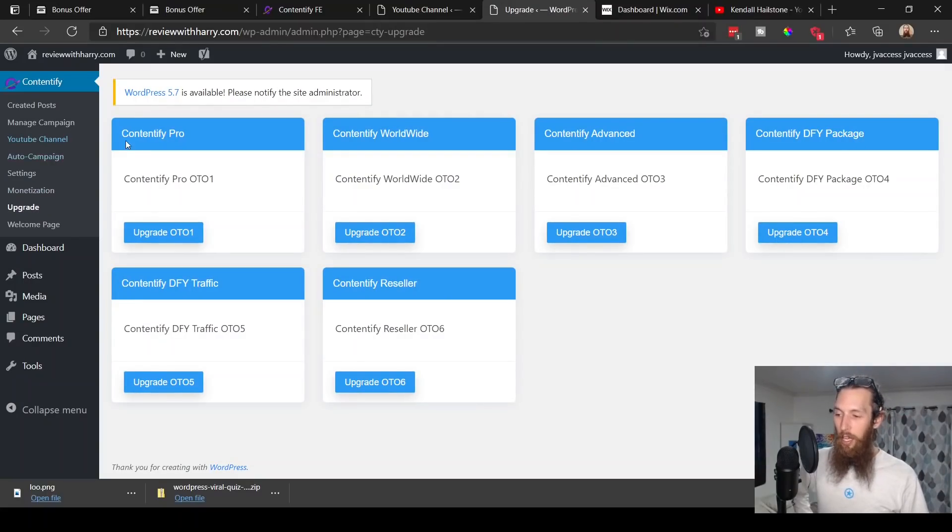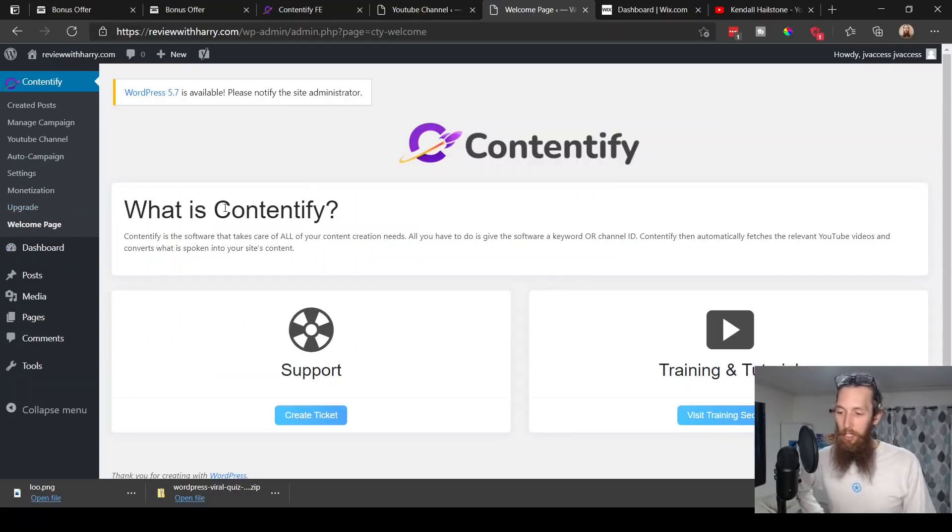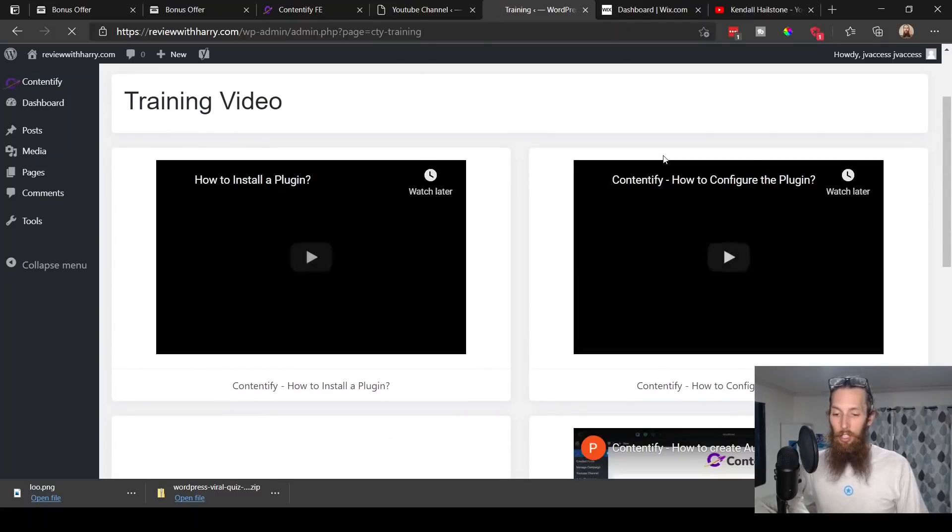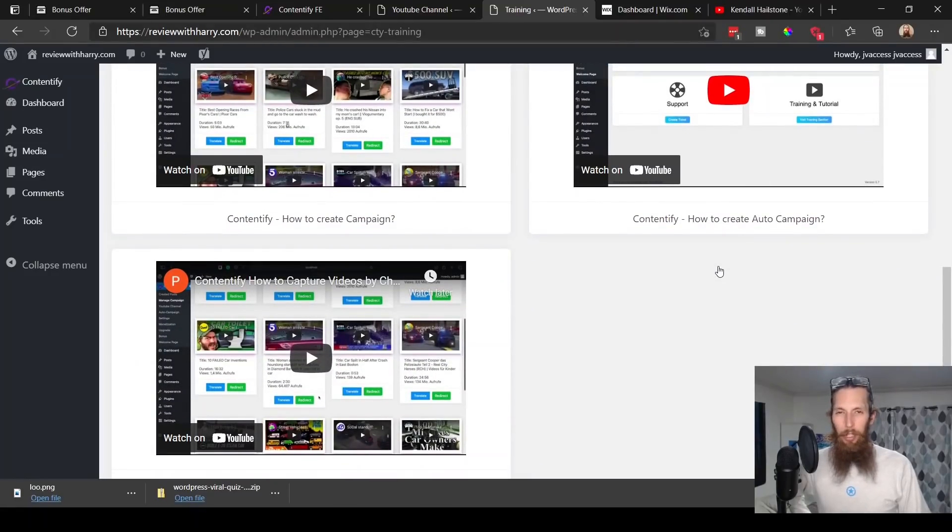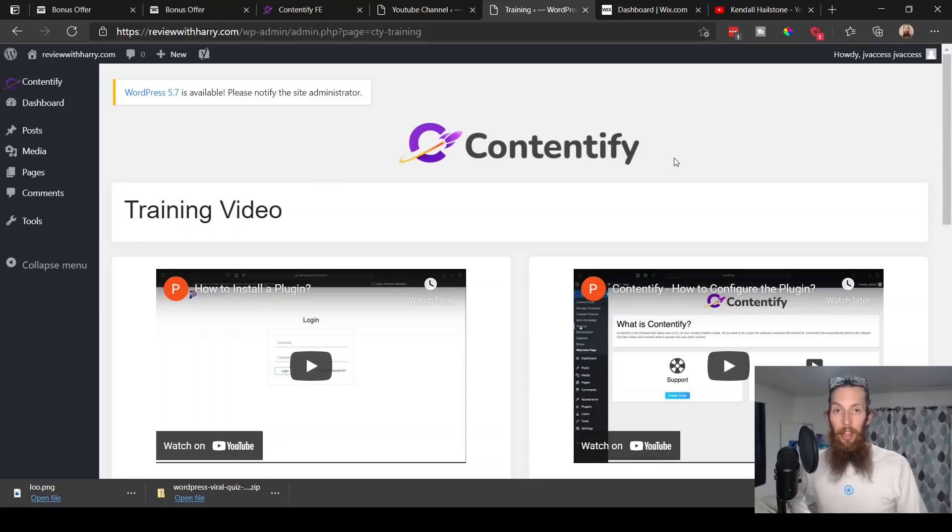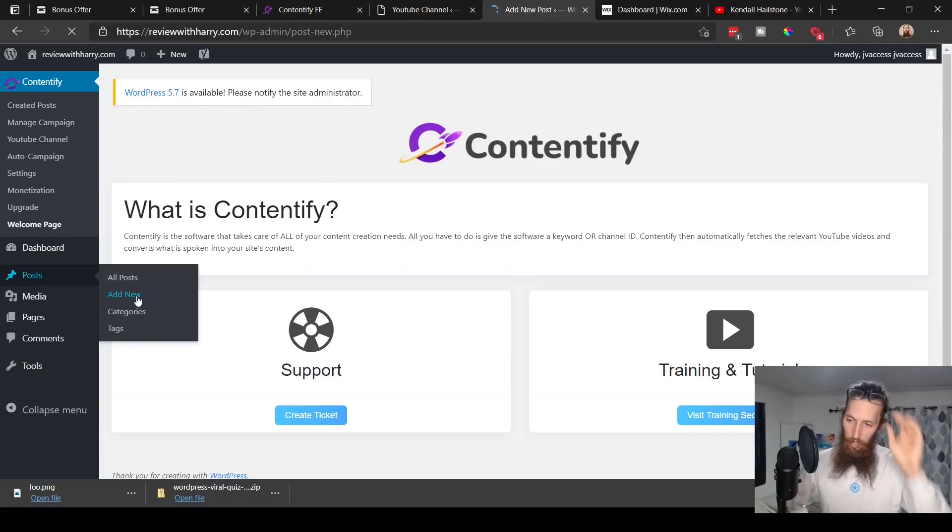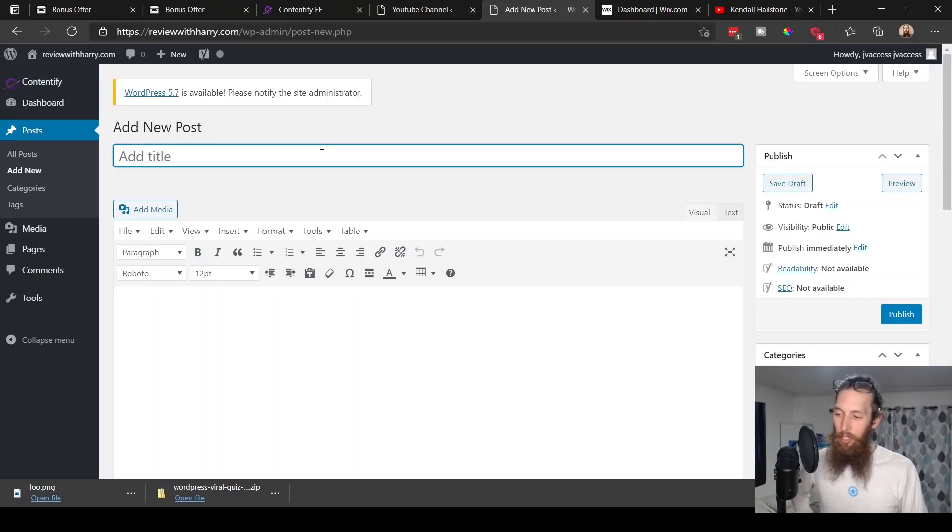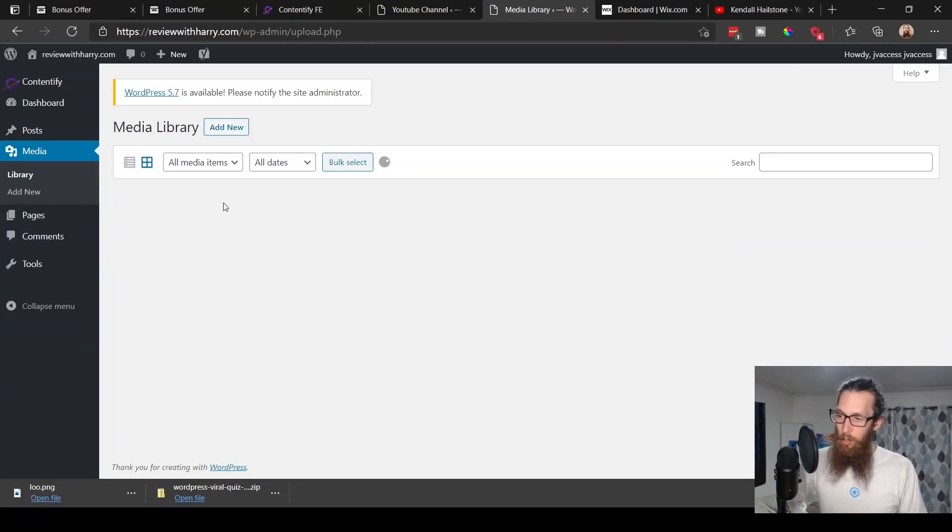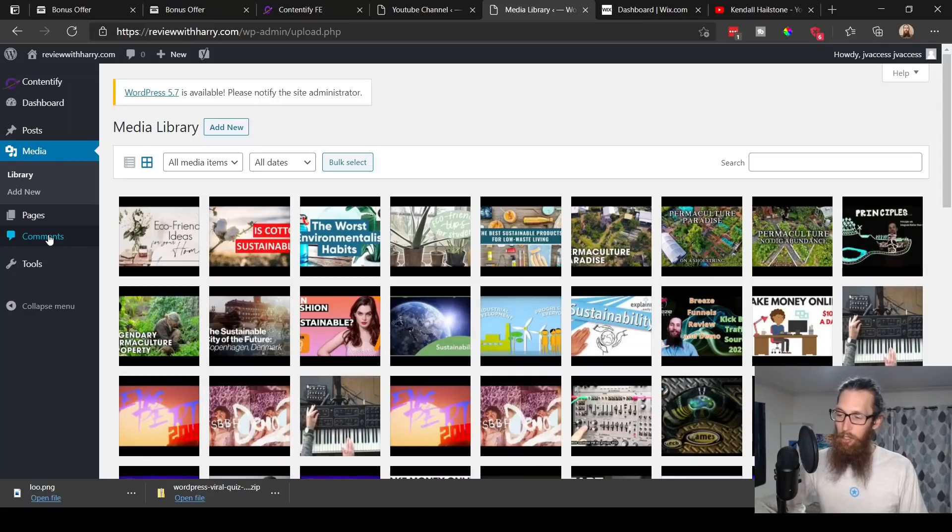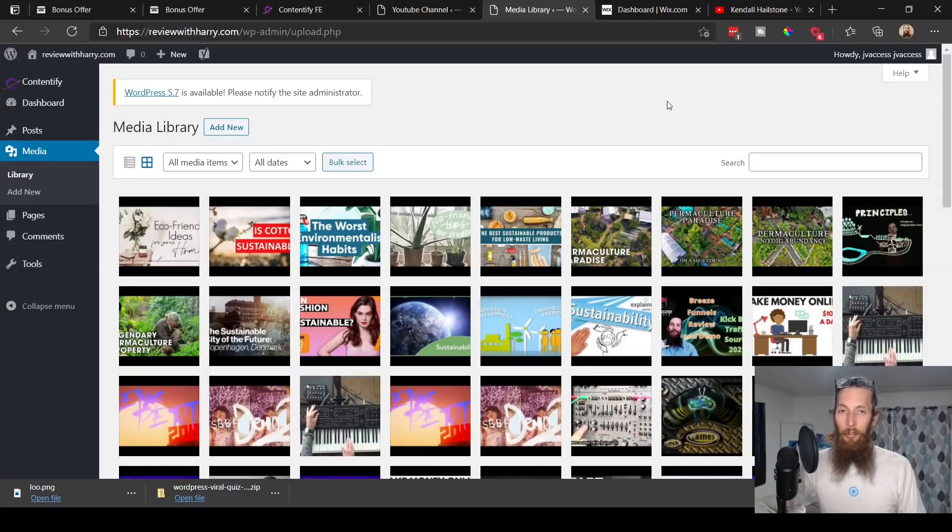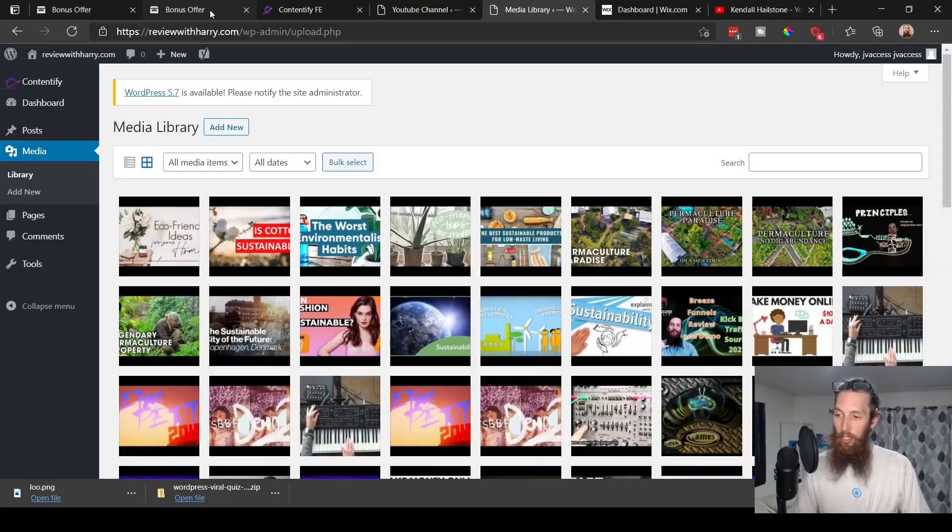If you choose to pick up any of the upgrades, down here under upgrade, that's where you would find them. Welcome page down here is where you would find your training and tutorial of how to install the plugin, configure it, all that good stuff, how to create campaigns. If you needed some help it's pretty straightforward, but if you're a beginner in the industry or you've never used anything like this before, this tutorial section would be very handy for you. You can also create posts from scratch, so you just add new post and you can create your own original content from scratch from here. You can also add new media to your website, add pages, and look at your comments from people commenting on your blog posts.